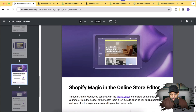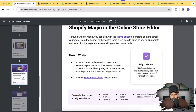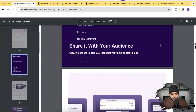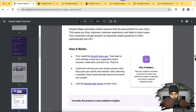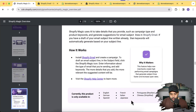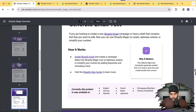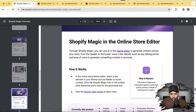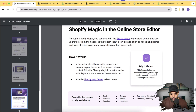Next is Shopify Magic in the store editor. Unlike Shopify Inbox which is only available in English, the remaining AI features support multiple languages - English, German, and six other languages are supported for these latest AI features. Now let's try it in our theme editor.